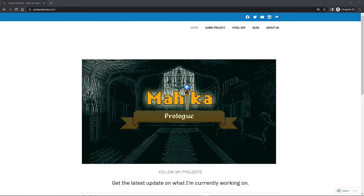Hi everyone, welcome to Dev Vlog number four. My name is James, the game developer for Candy Cabinets. If you haven't watched the previous vlog, you can click at the top right corner to watch it. Quick introduction about me: I'm a C# developer during the day and an indie game developer every free time I have.